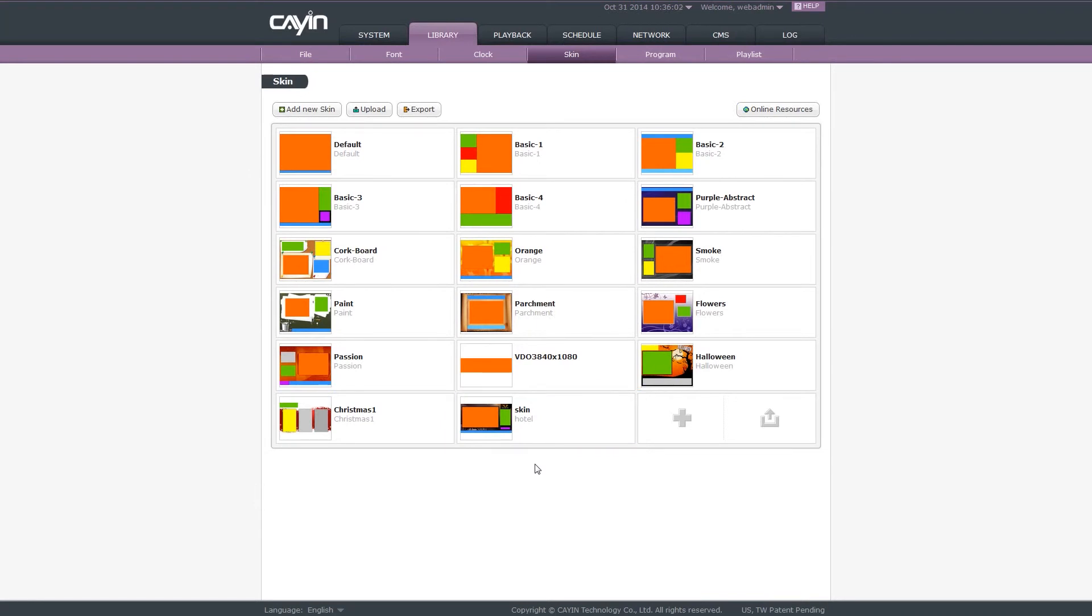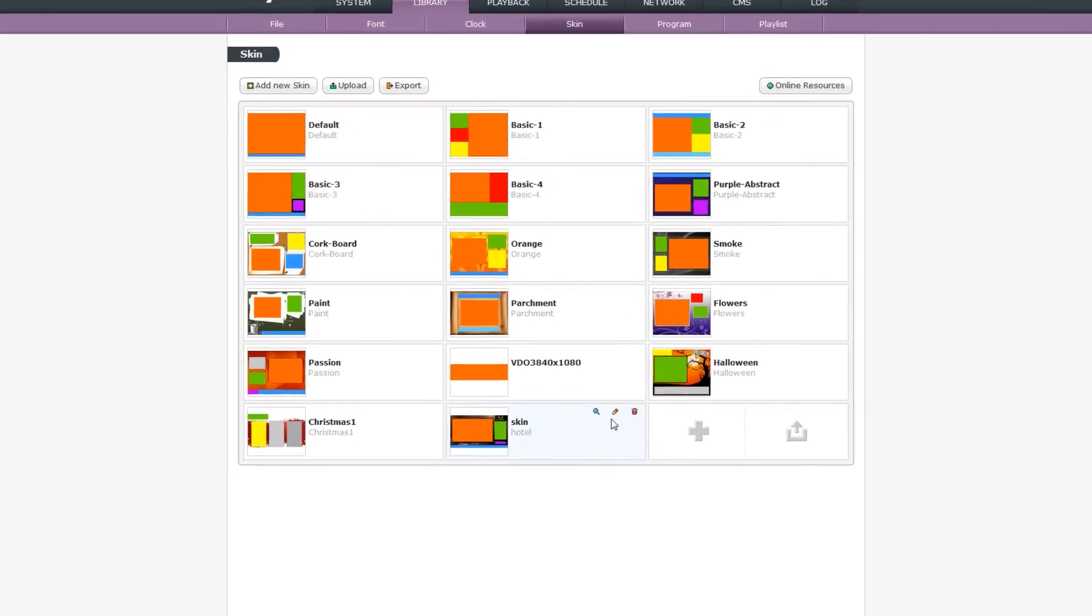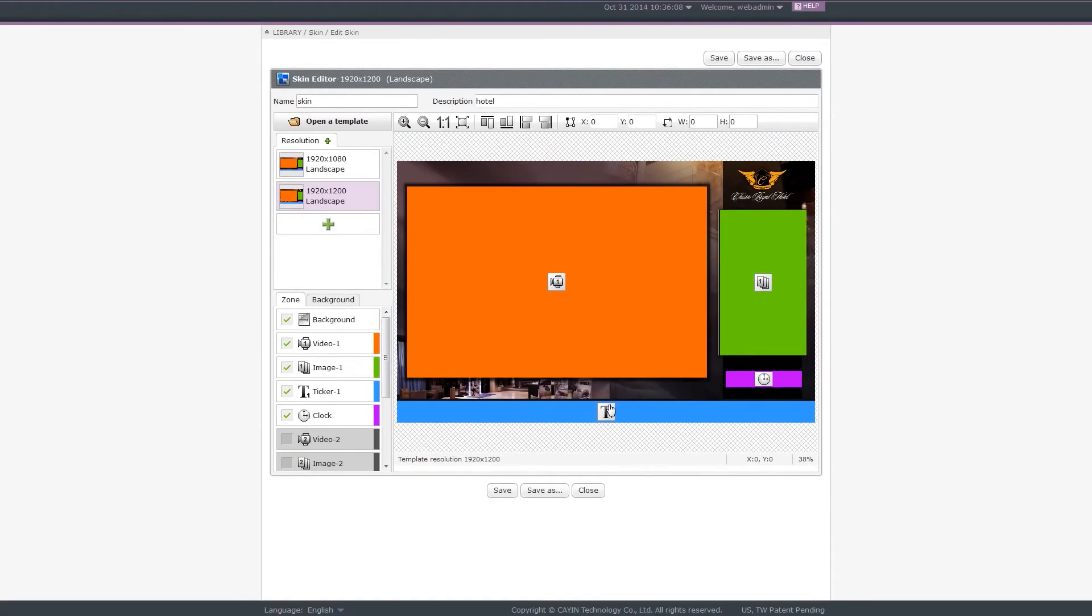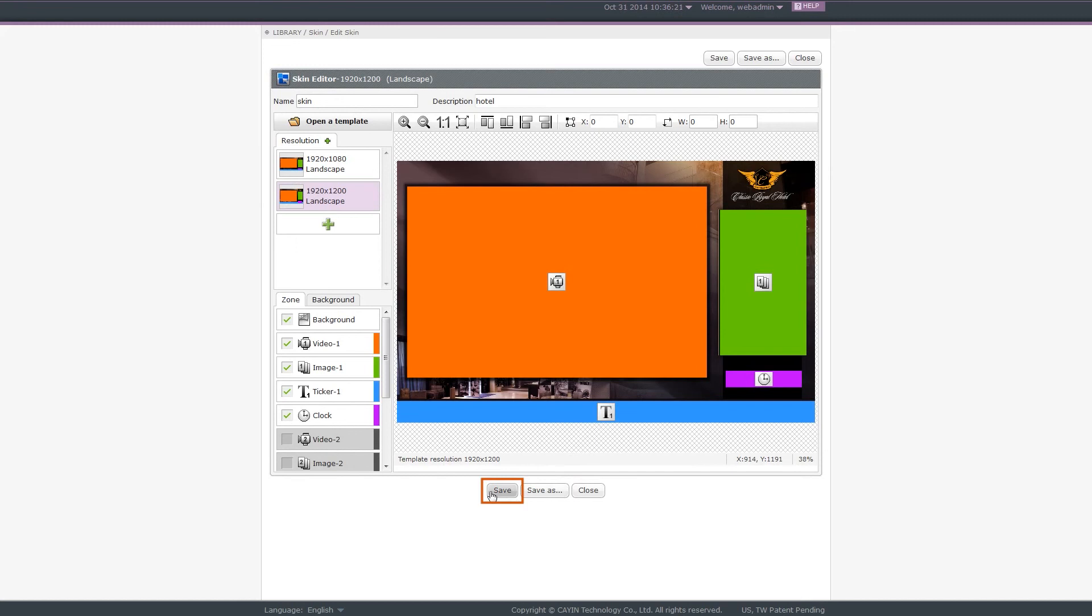If you want to edit a skin, move your mouse over the skin you want to edit. Then you will see a pencil icon. Click the edit icon, then you will open the online skin editor and start to modify the skin. Please note, if you want to keep the original skin file, you need to click save as. The original skin will be completely replaced by this new skin if you click save in this case.